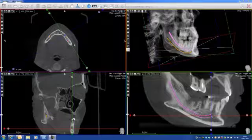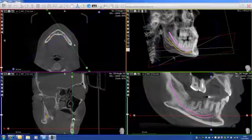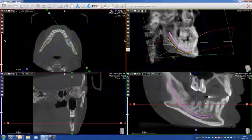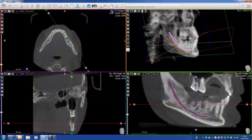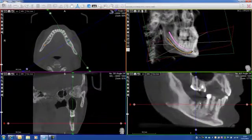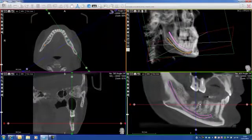Now, I know exactly where my nerve is. So let's place an implant. As you can see here on this view, I don't have much teeth. So what I can do is pretty much place one, two, or three implants here.